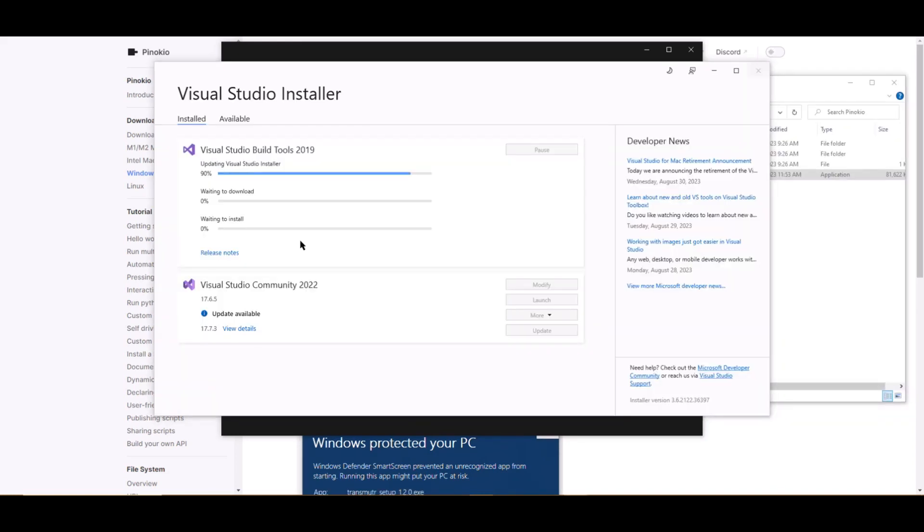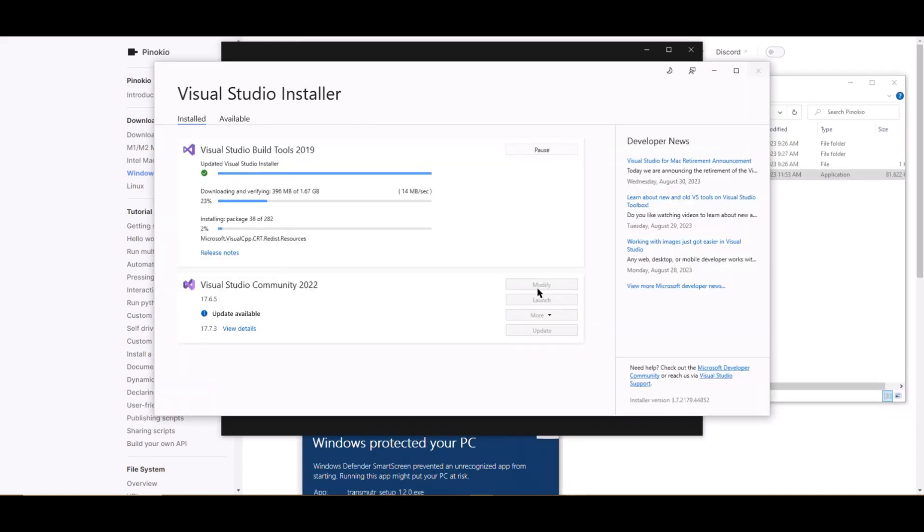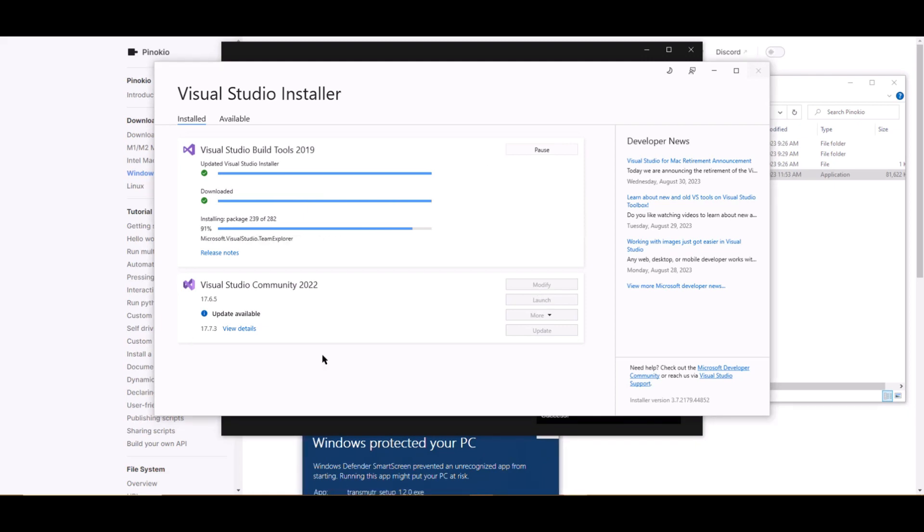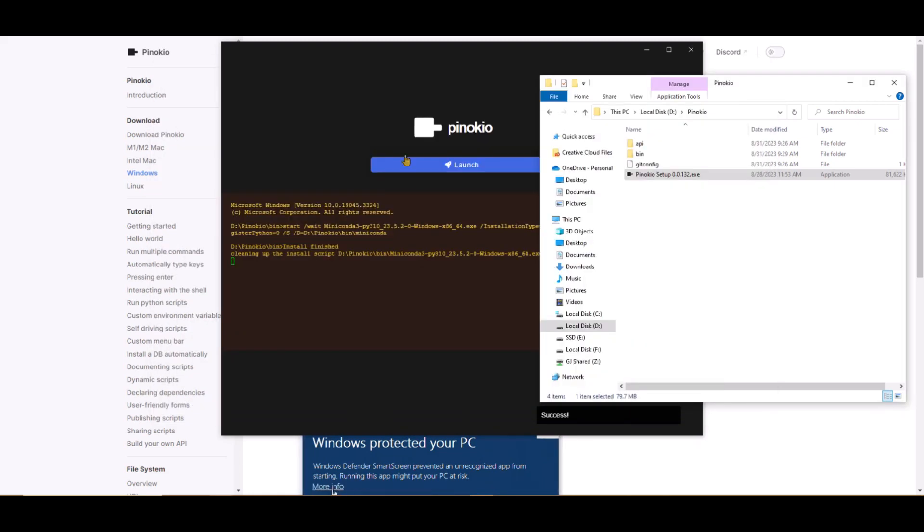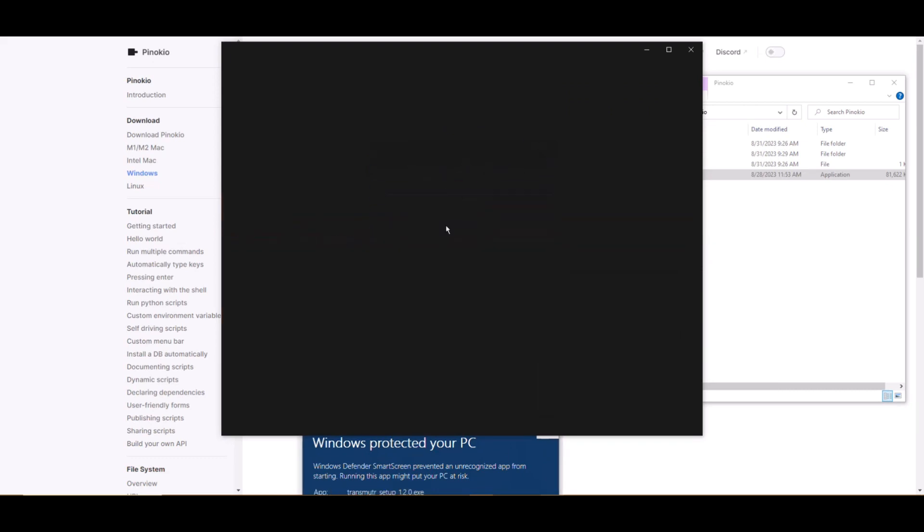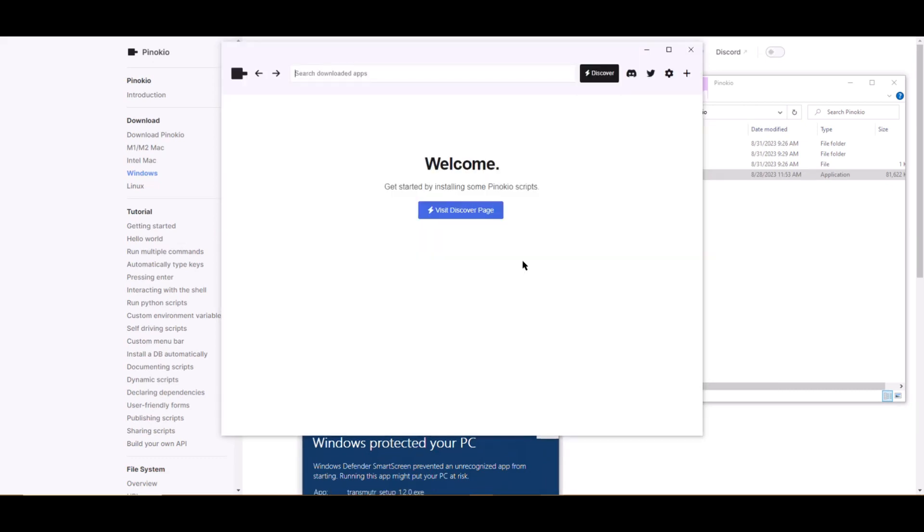It will install all the major prerequisites like Python, pip, git, etc. Let the installer do its thing. It can take a while. Once the installer is done, you'll see a launch button. Go ahead and click launch.